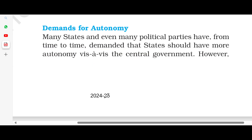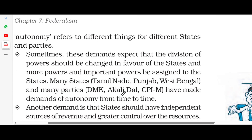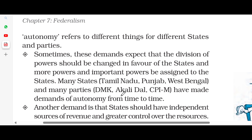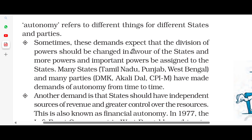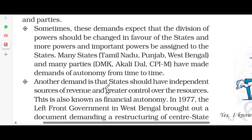Looking at the demands for autonomy, many states and political parties have from time to time demanded more autonomy from the central government. However, autonomy means different things for different states and different parties. Sometimes these demands expect that the division of power should be changed in favor of the states, and more important powers should be given to the states. Many states like Tamil Nadu, Punjab, West Bengal, and parties such as DMK, Akali Dal, and CPI(M) have time to time demanded autonomy.